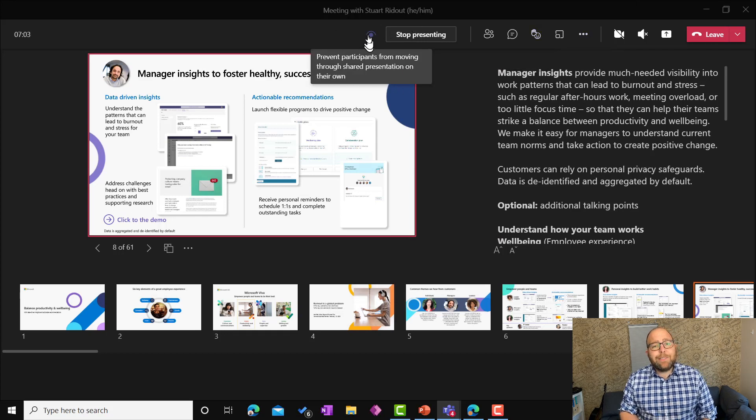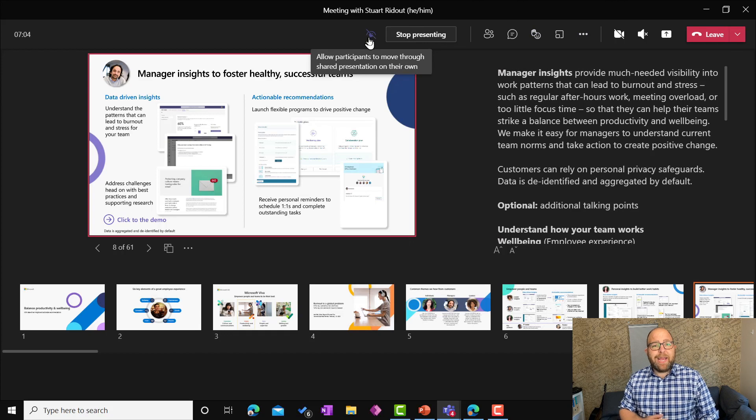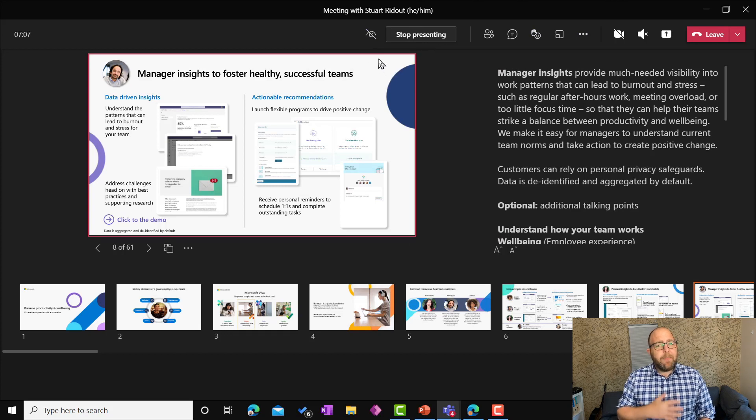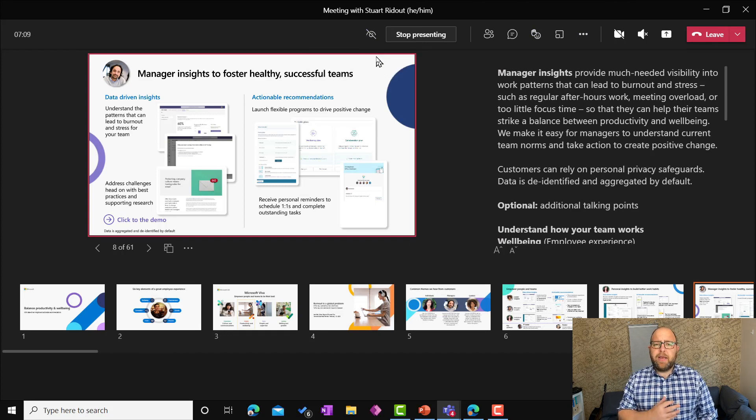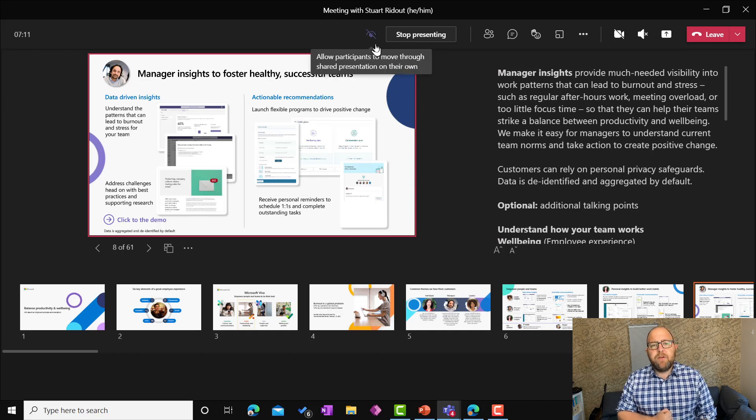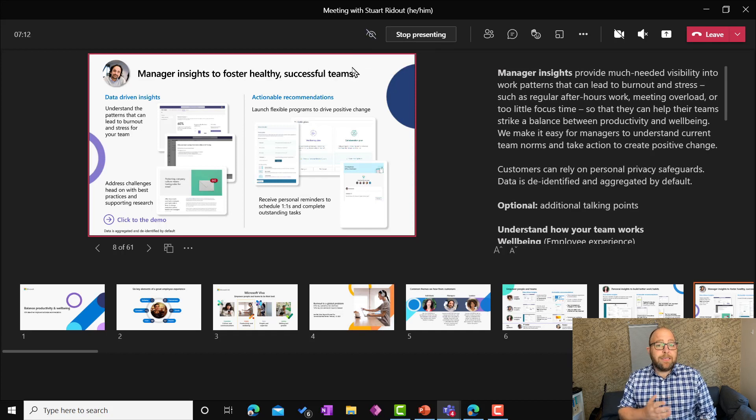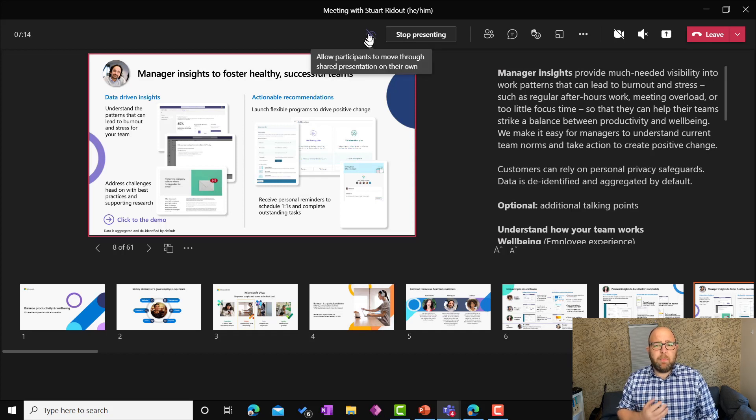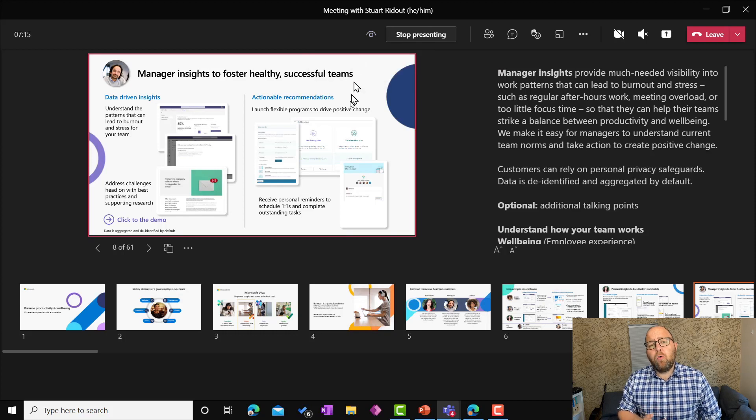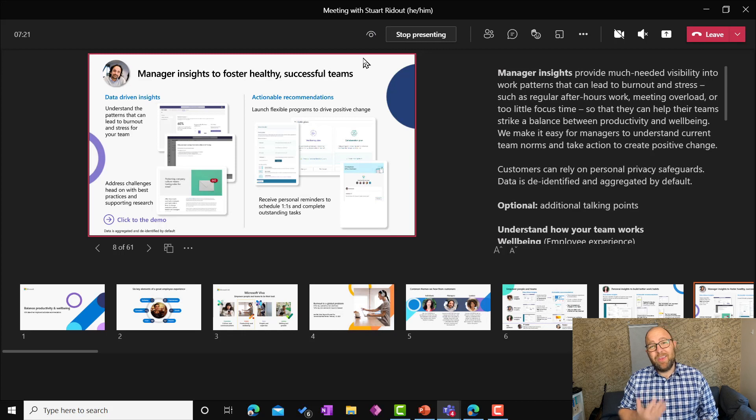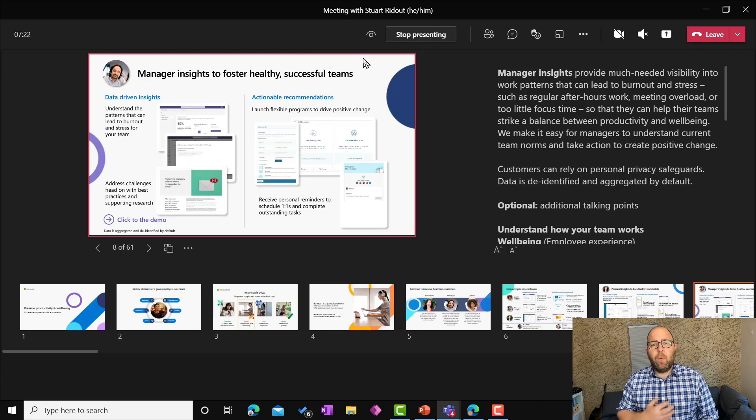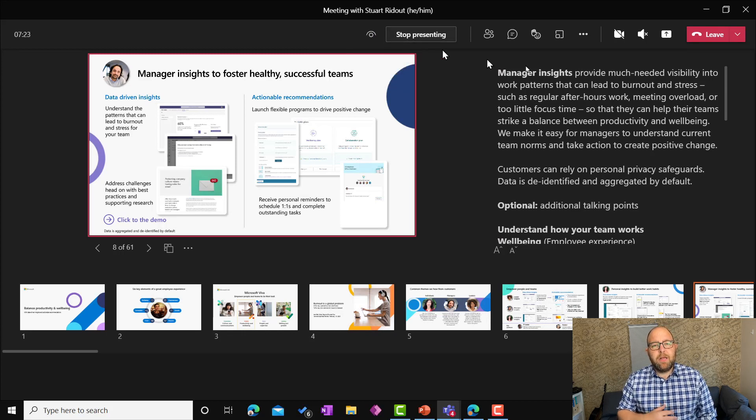Now you can stop this by clicking this eye icon here, but I really would recommend that you don't unless you've got an absolutely key need for not doing that. Because, as I say, it makes it much more accessible. There could be a whole load of reasons why somebody might need to go back and revisit a previous slide that you might not be aware of when you're doing your presentation.